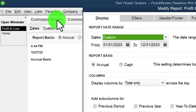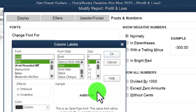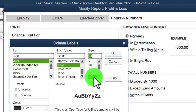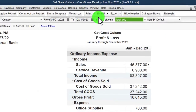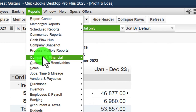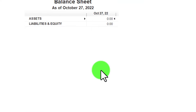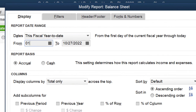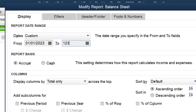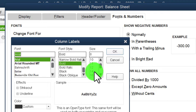We customize the P&L report by going to Fonts and Numbers and changing the font size up to 14. Then we open the Balance Sheet from Reports > Company and Financial, customize it with the same date range 01/01/23 to 12/31/23, and change the font size up to 14 as well.